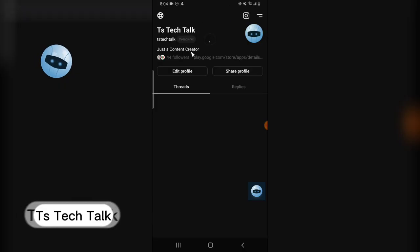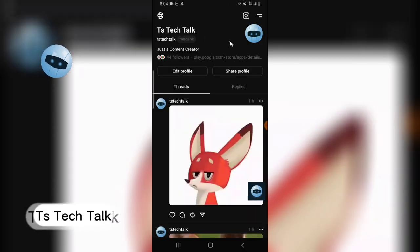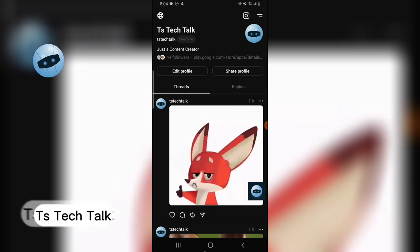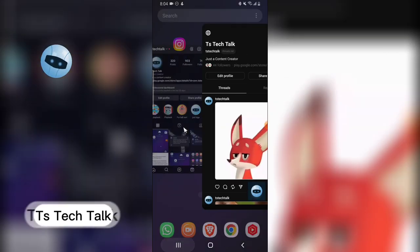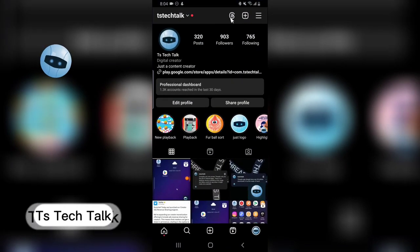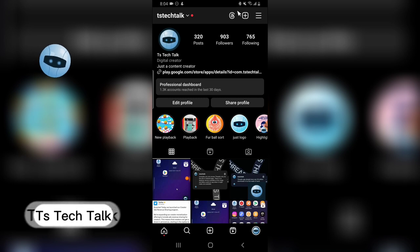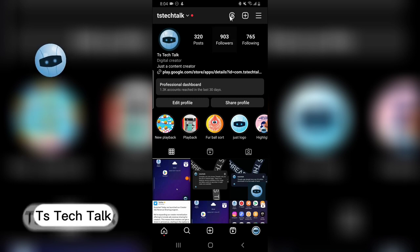it's going to take you to Ts Tech Talk's Thread account. Now if you no longer want to have that, you no longer want people to discover you from the Instagram on your Threads app, you can actually remove this or rather hide it.